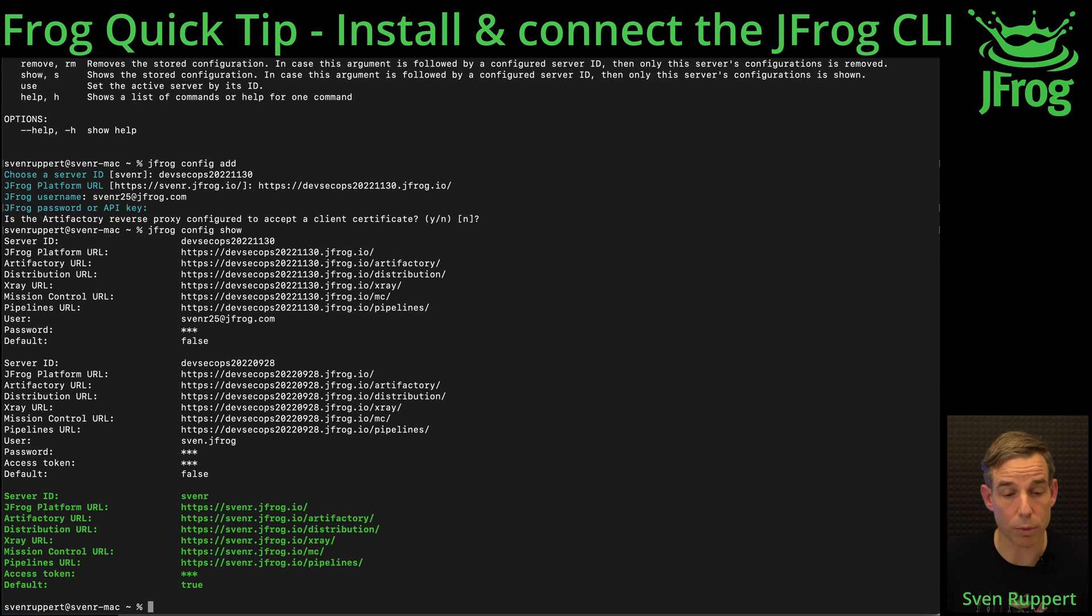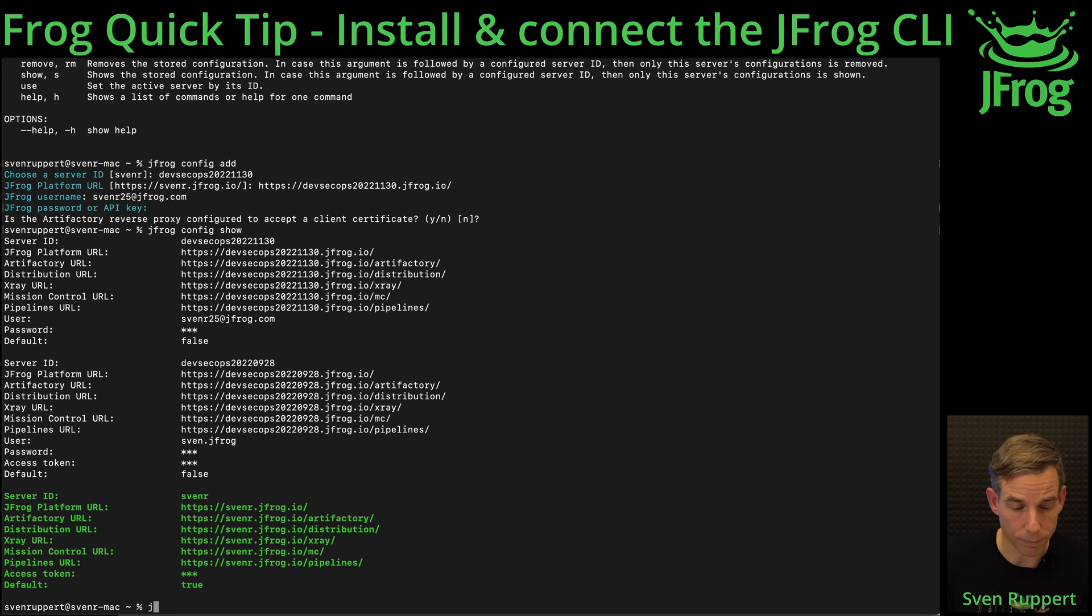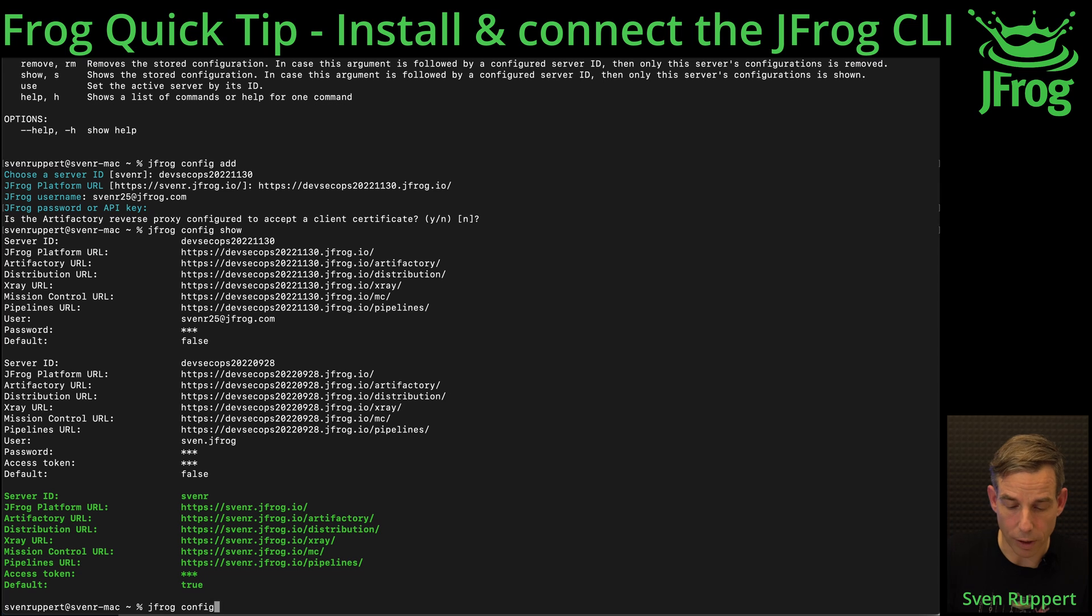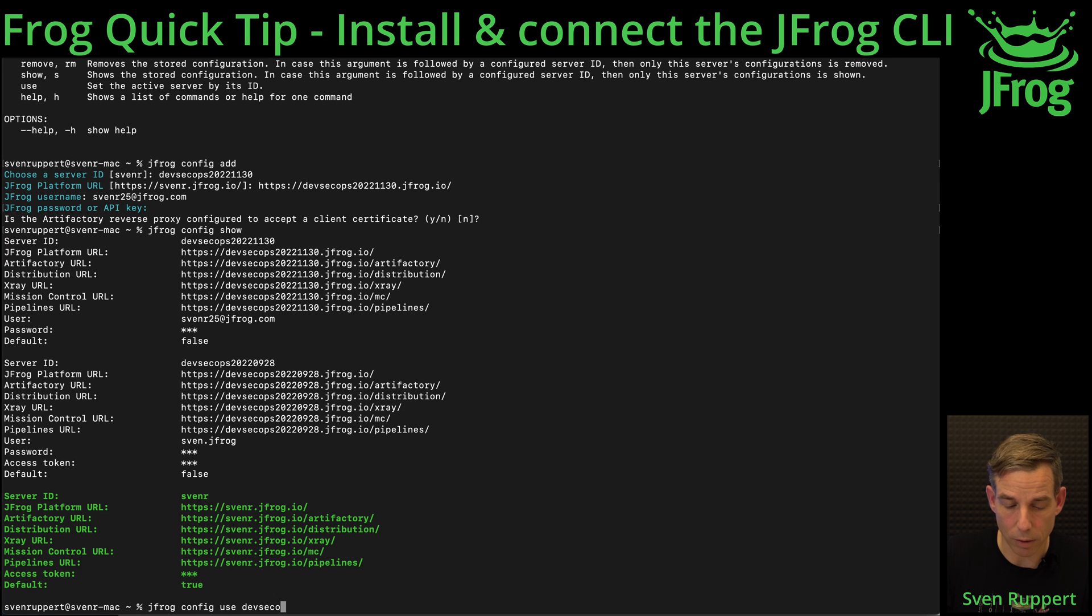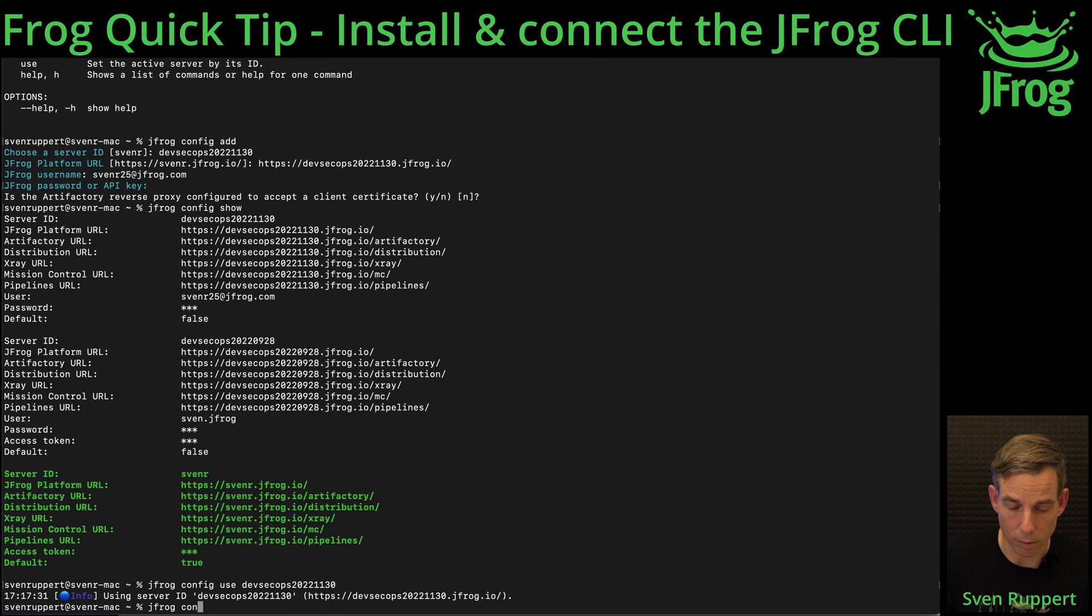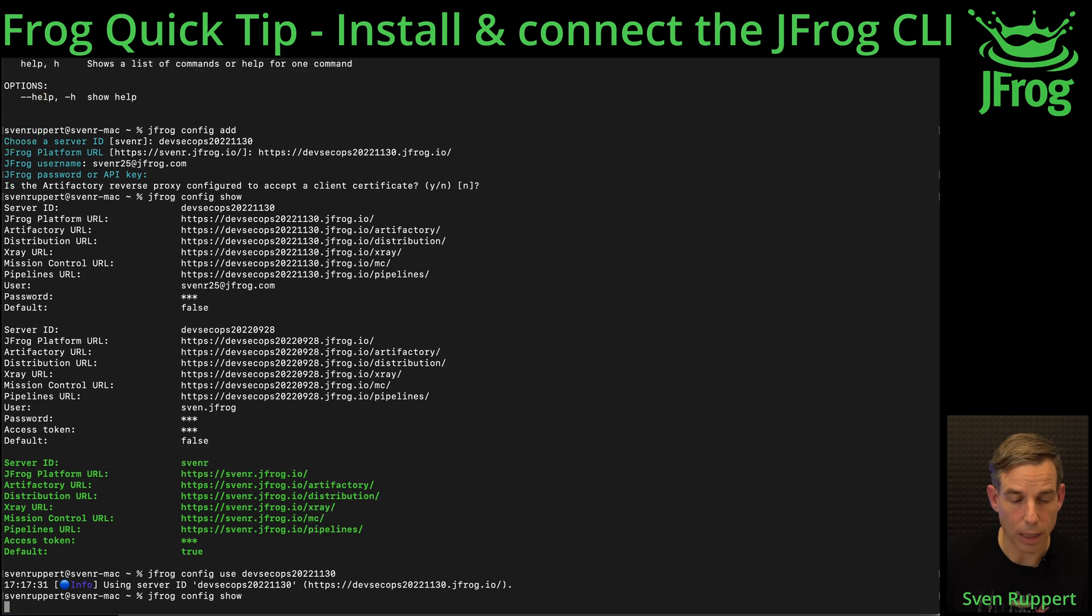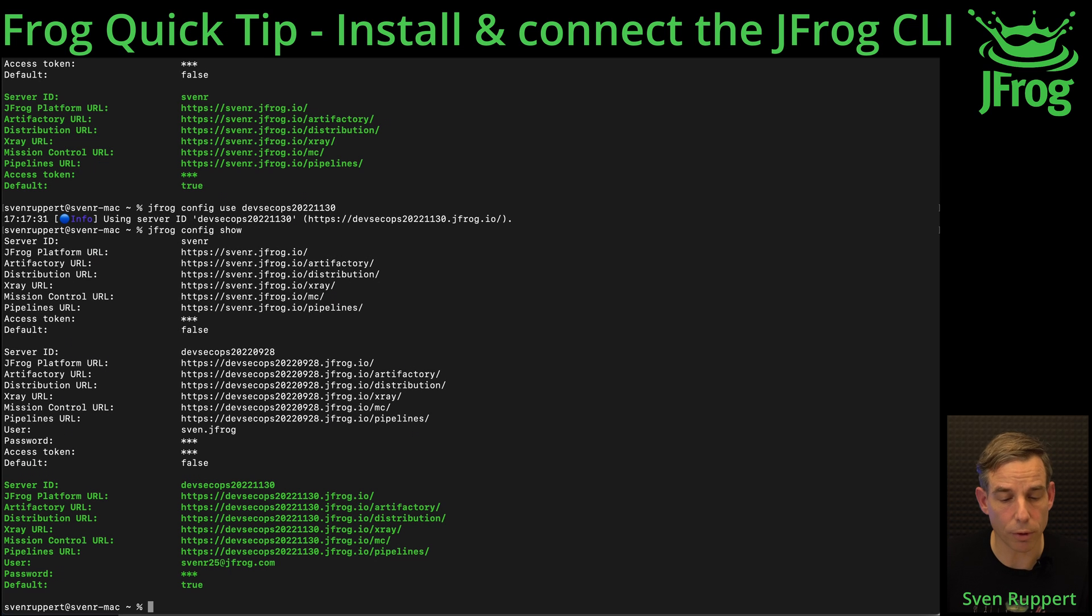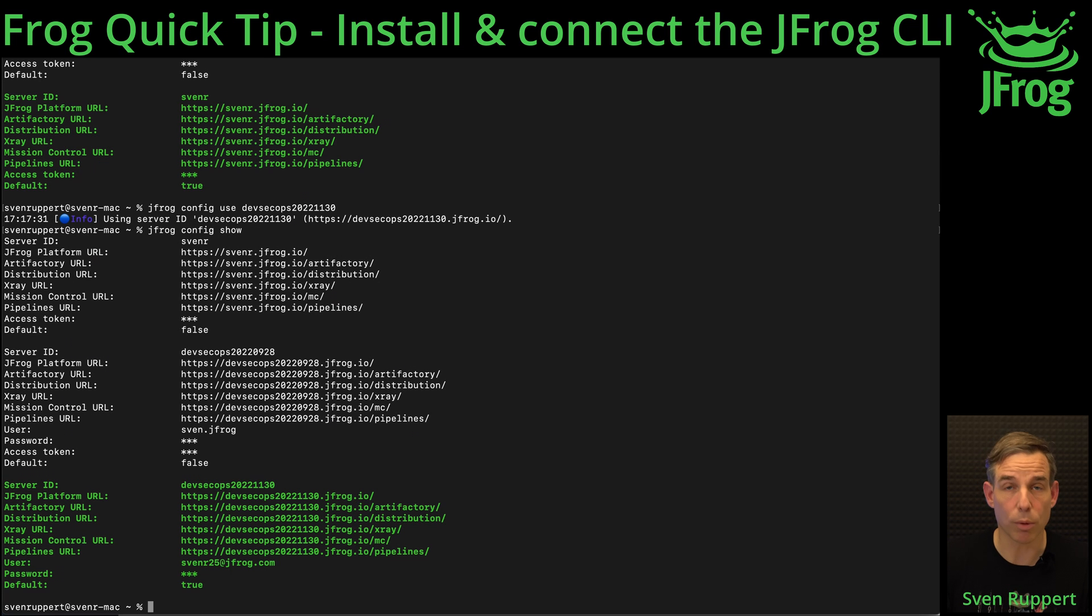If you want to switch to another configuration, jfrog config use. Config use for the command devsecops. Now I'm, show, I switch the configuration. Now the command line will use this instance. If I want to switch back and remove a configuration it's quite easy.